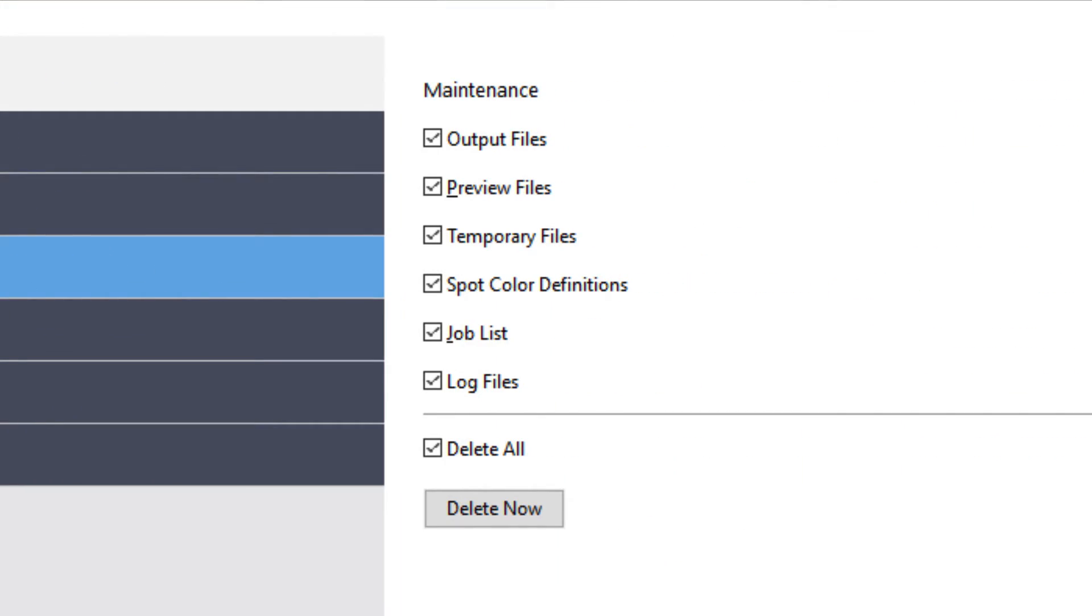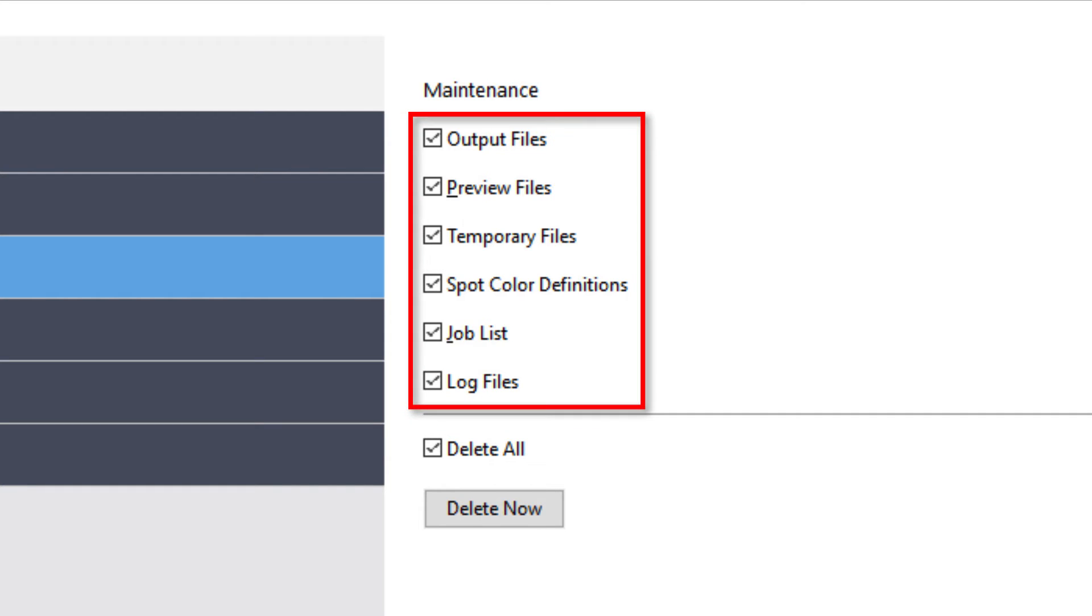Here you will see a number of different file types that you can delete from your system. These include output files, which can be very large, along with the preview and temporary files, spot color definitions, job lists, and log files.